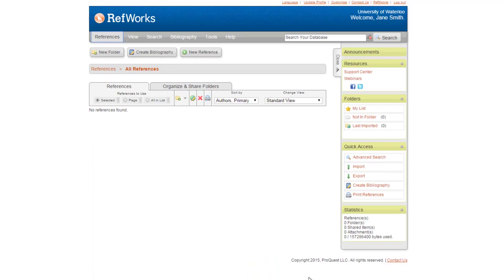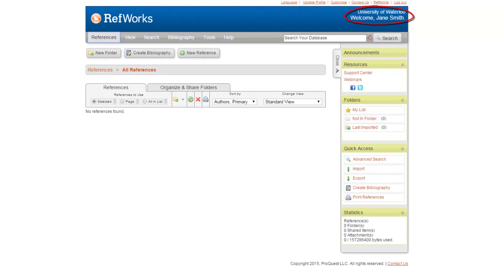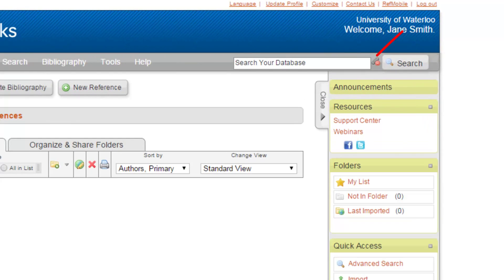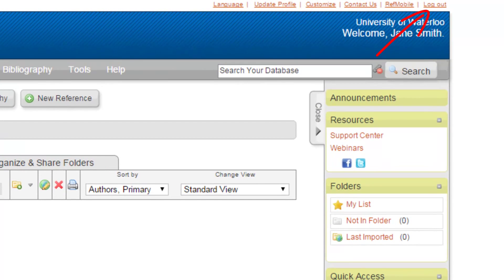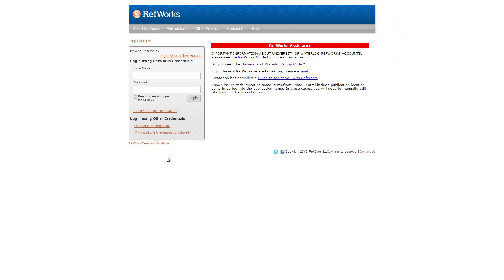You are now logged into your RefWorks account. Note your name on the top right-hand corner under University of Waterloo. To log out, click Log Out in the top right-hand corner. Logging out takes you to the RefWorks homepage.